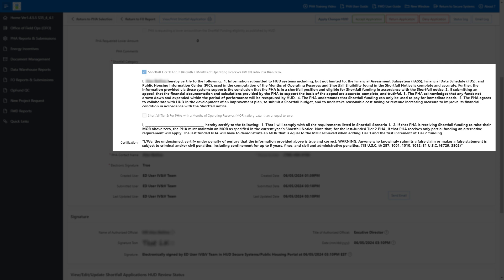Tier 1: PHAs have a Negative Monthly Operating Reserves due to Negative Operating Reserves. HUD provides these PHAs with a single Tier 1 grant to raise the PHA's Operating Reserves to zero. Tier 2: PHAs have an MOR between zero and three months. HUD provides these PHAs with two Tier 2 grants to raise the PHA's MOR to three.